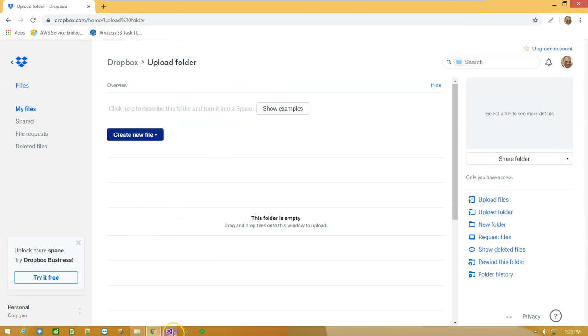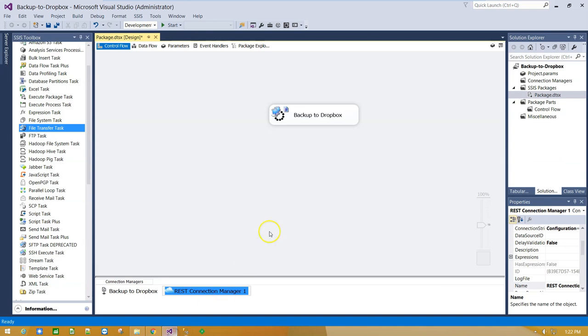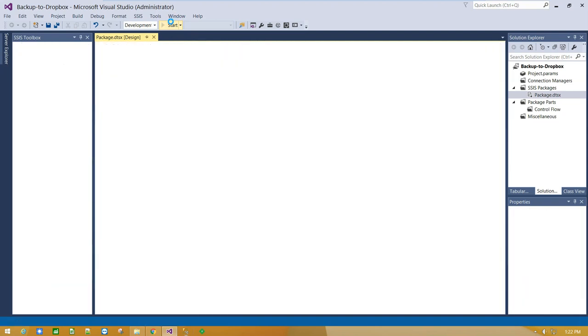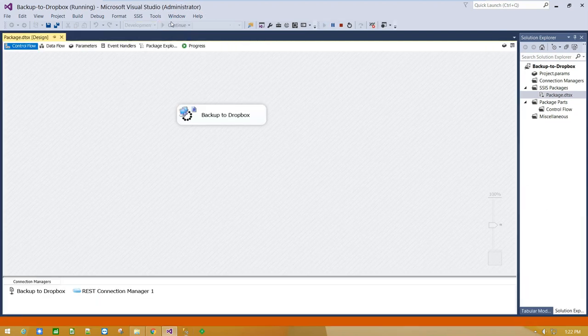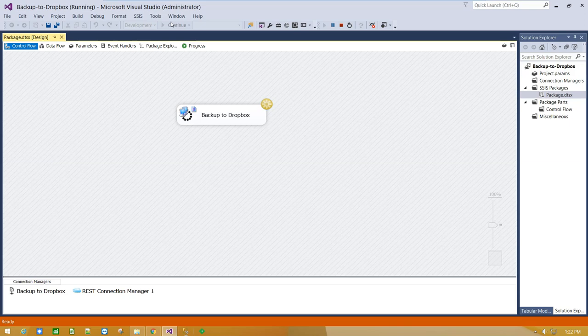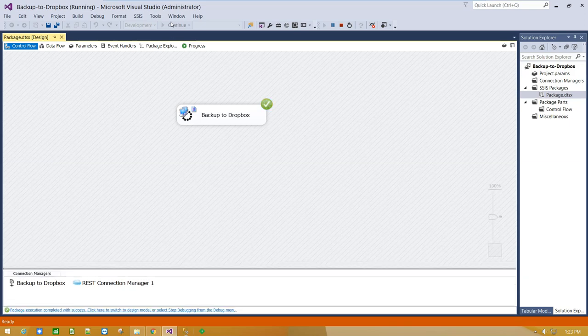Let's execute the package. Package execution is successful.